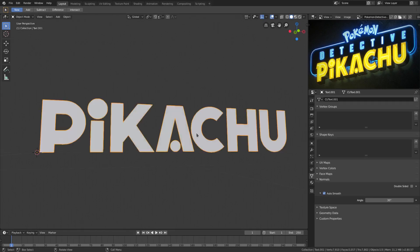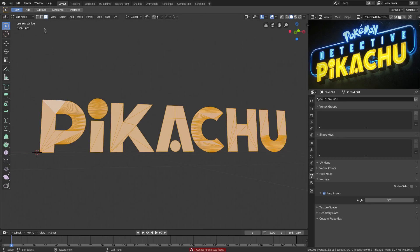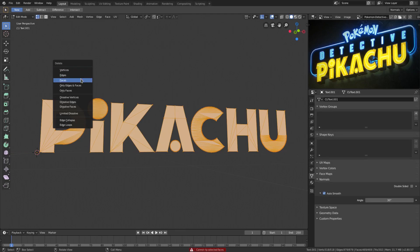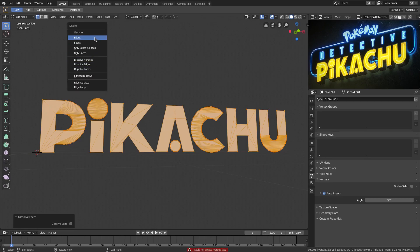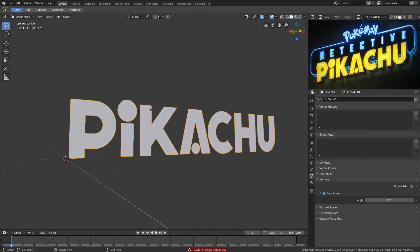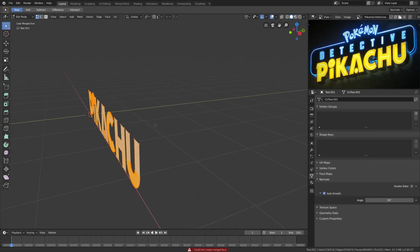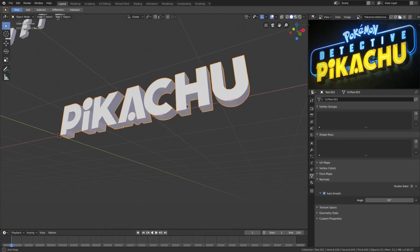Go to Face Select mode, double-tap A to select everything, then switch to Vertex Select. We'll do this a better way — with everything selected, hit E to extrude this backwards to about the thickness of the word Pikachu back there — something about like that, a little bit.